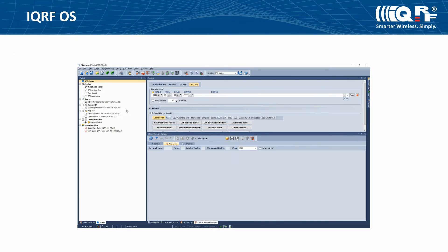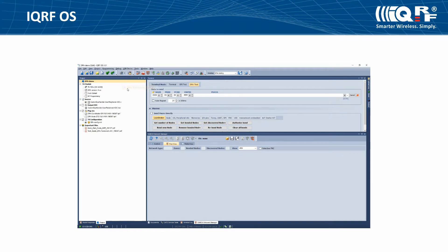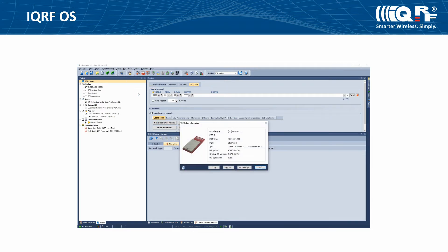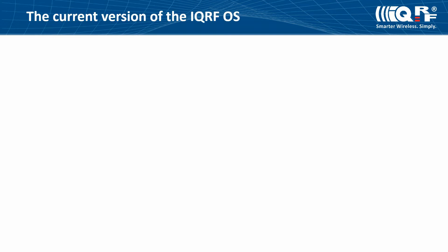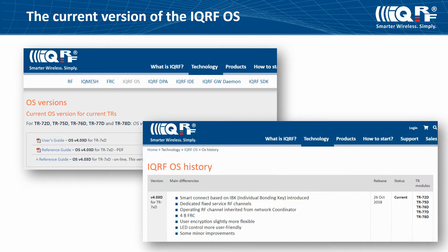When you order the IQRF transceiver from the manufacturer, you will get the current version of the operating system or request operating system. You can detect the version by pressing Ctrl plus M or using the appropriate menu in the IQRF IDE. You can learn more about the current version of the IQRF operating system on the website IQRF.org.